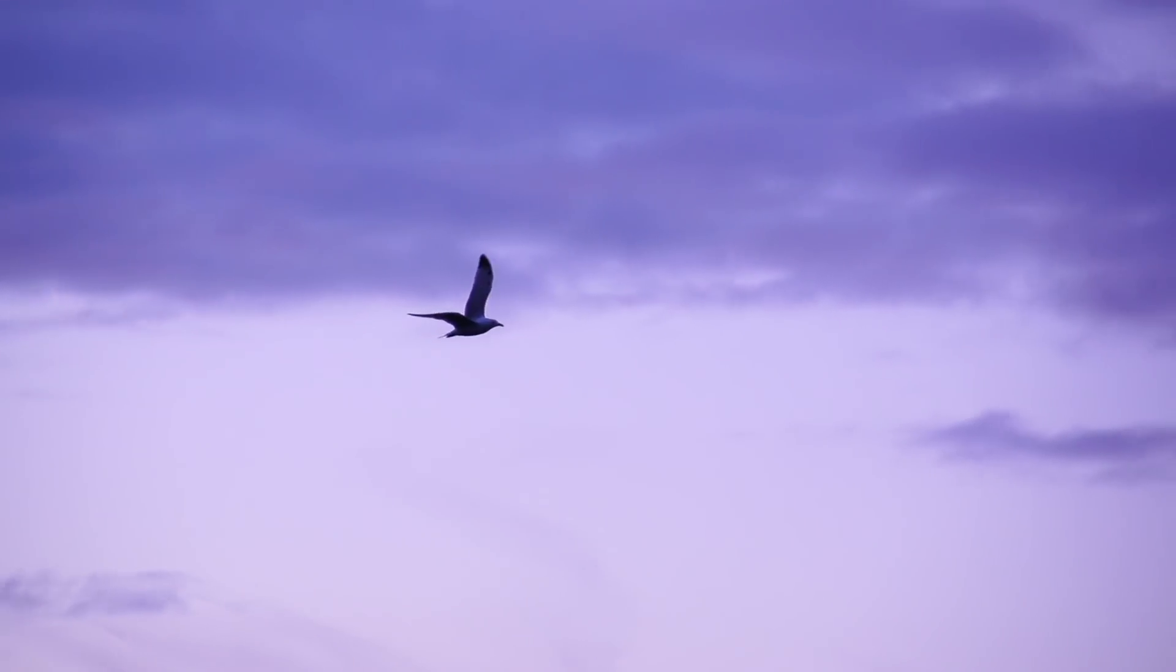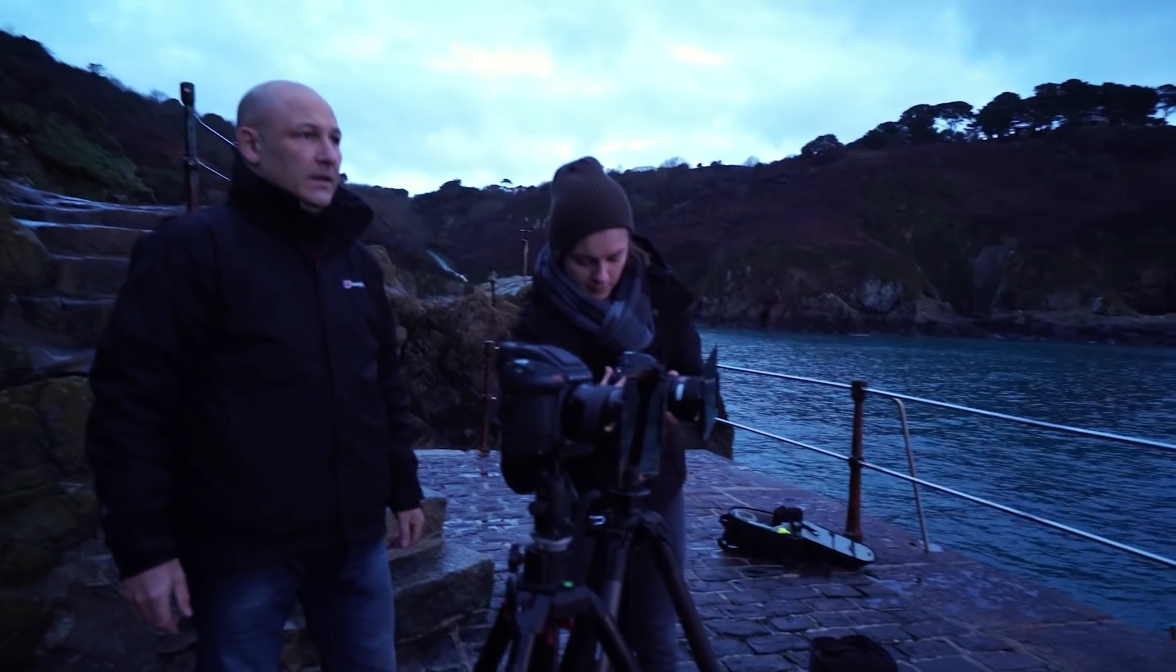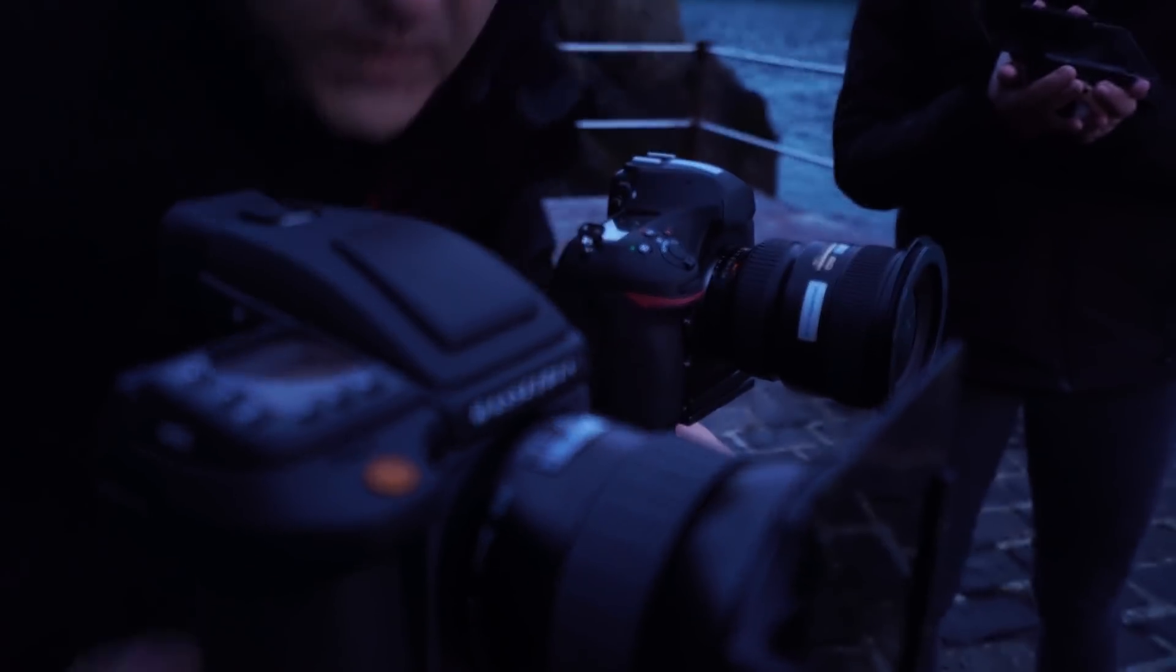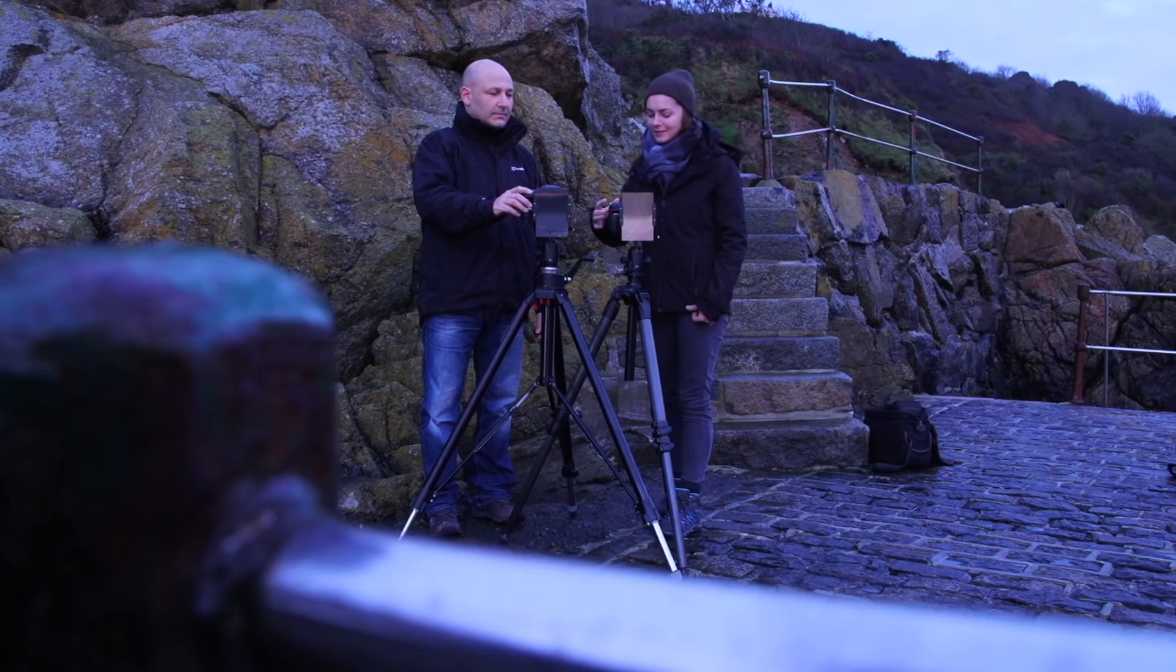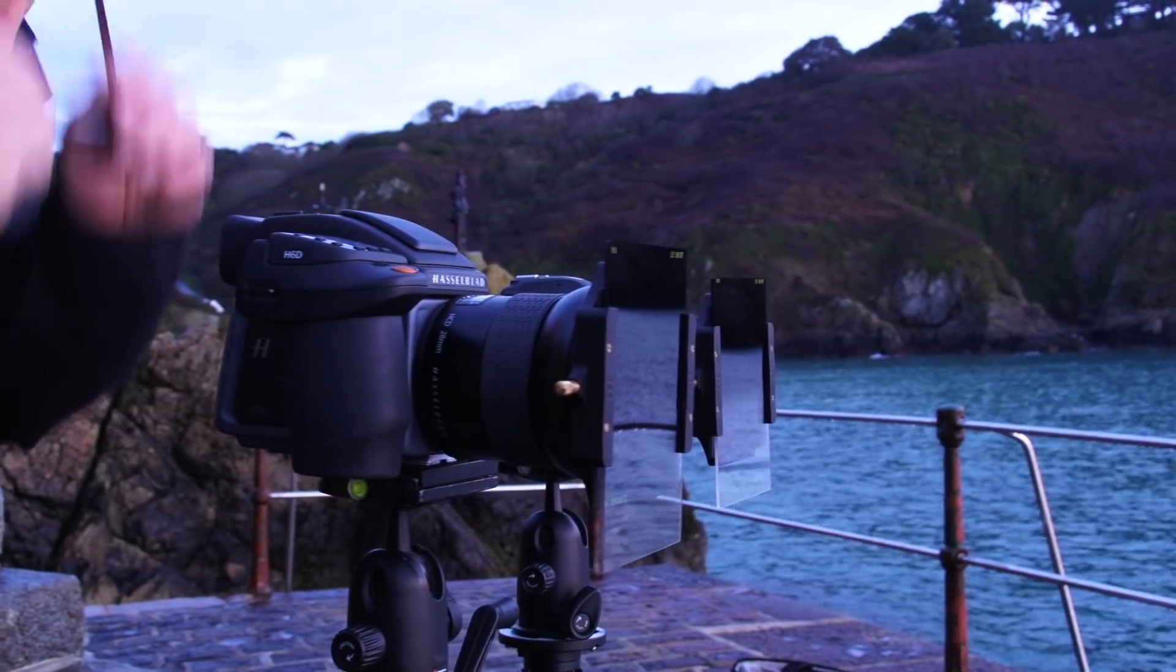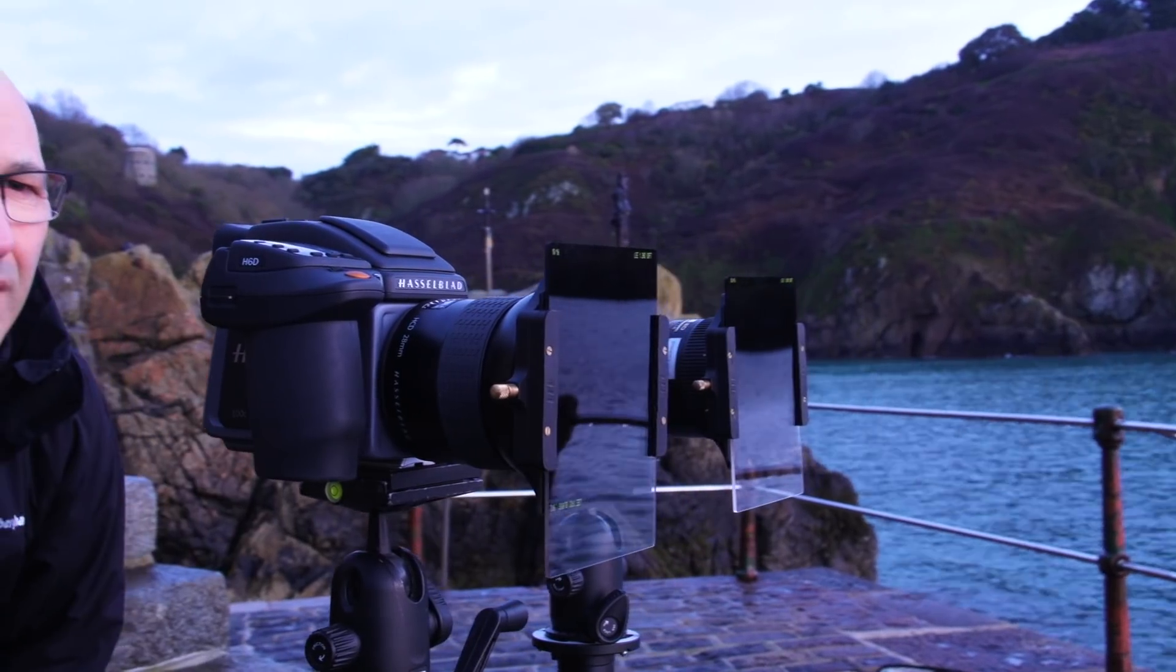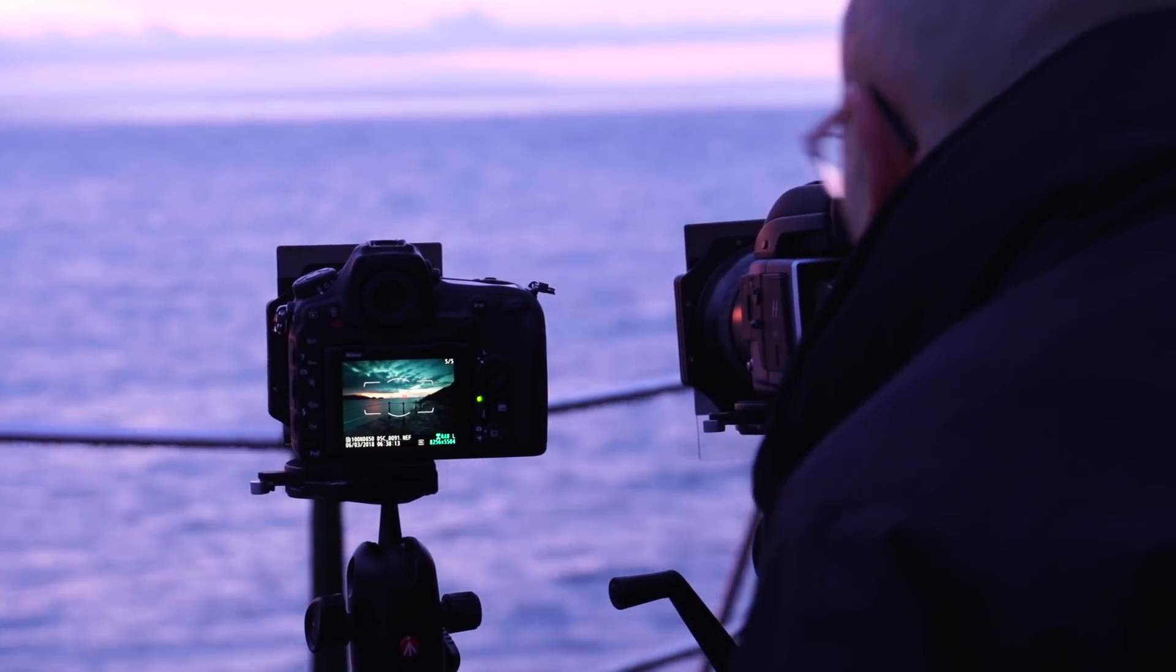We're doing a comparison test shot here with the leading 35mm camera against the Hasselblad H6100. We've got a 0.9 graduated filter and a 0.9 ND filter on at the moment, on both cameras exactly the same, both same angle of view.